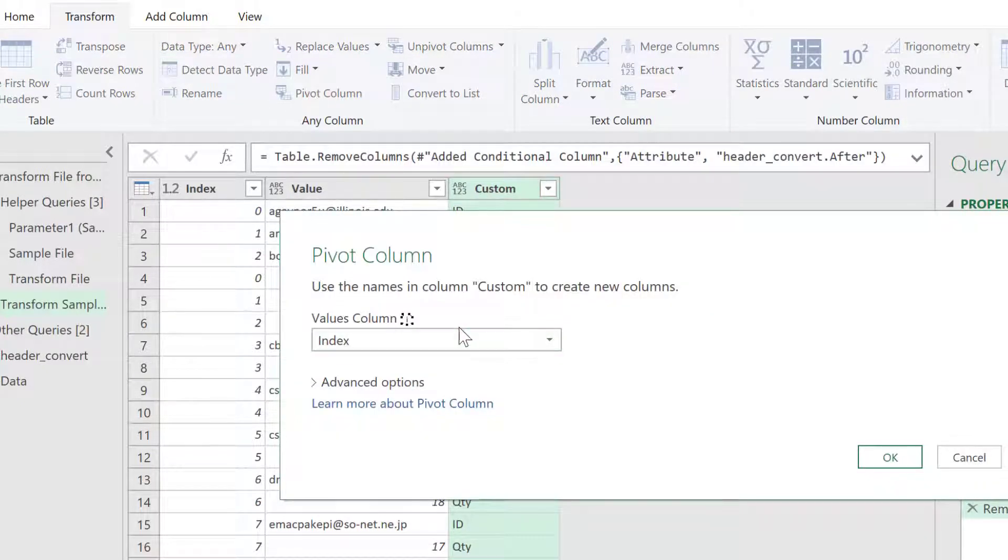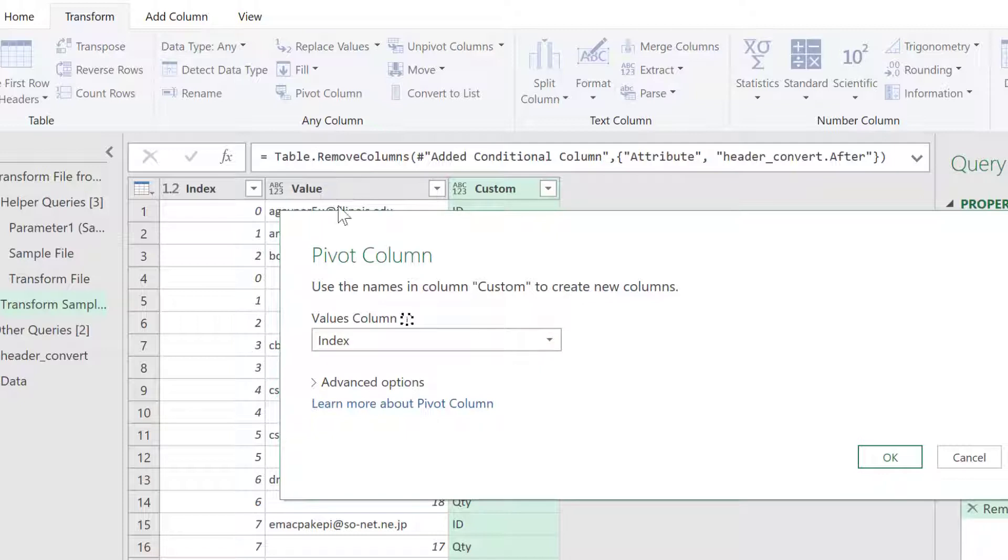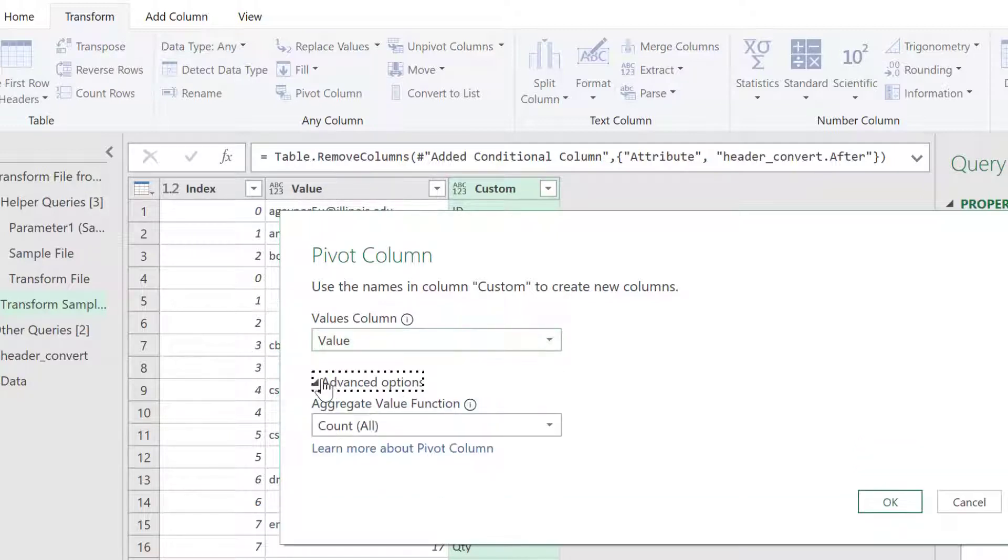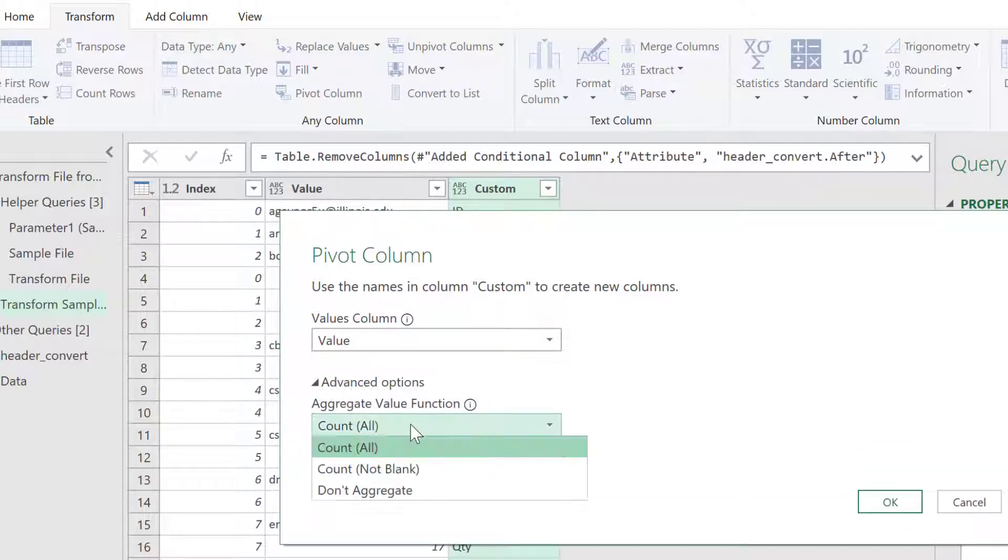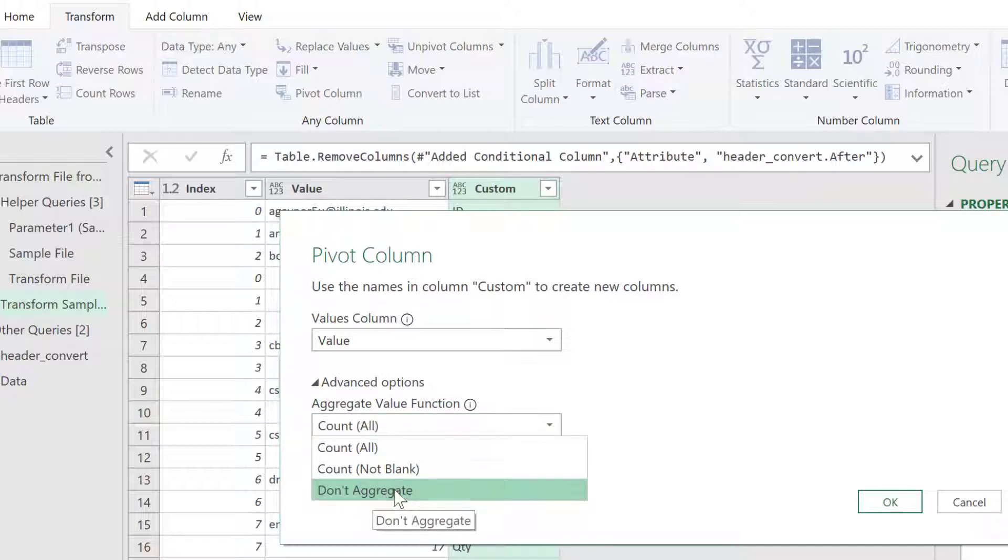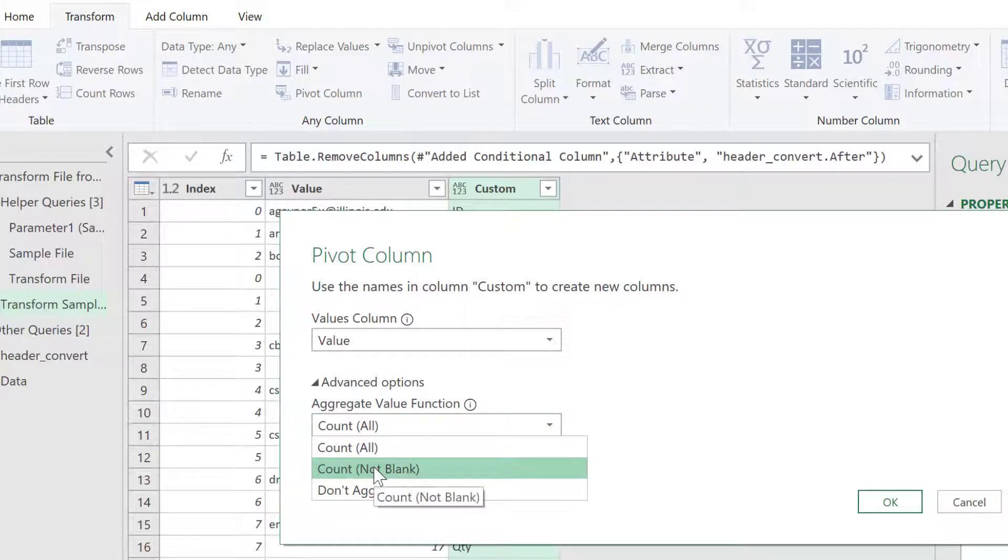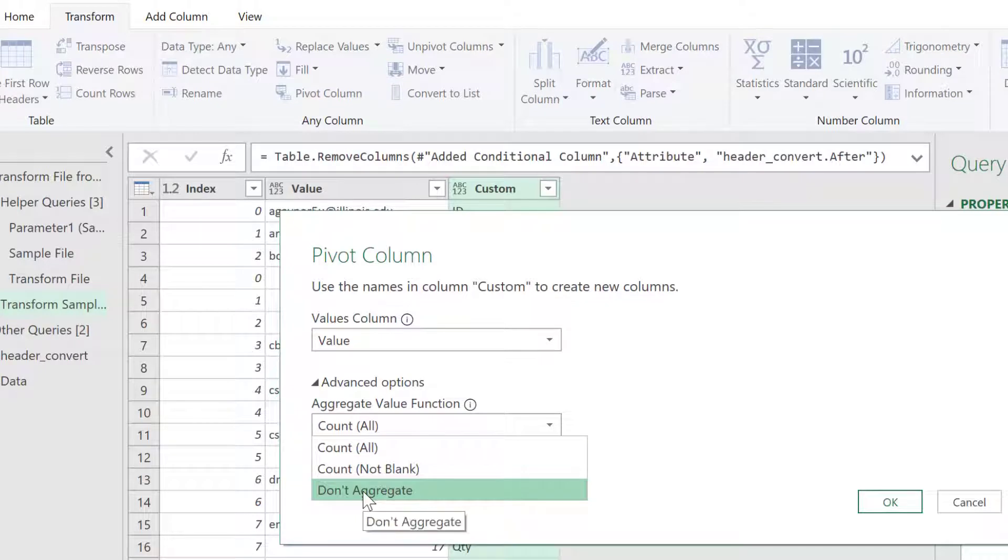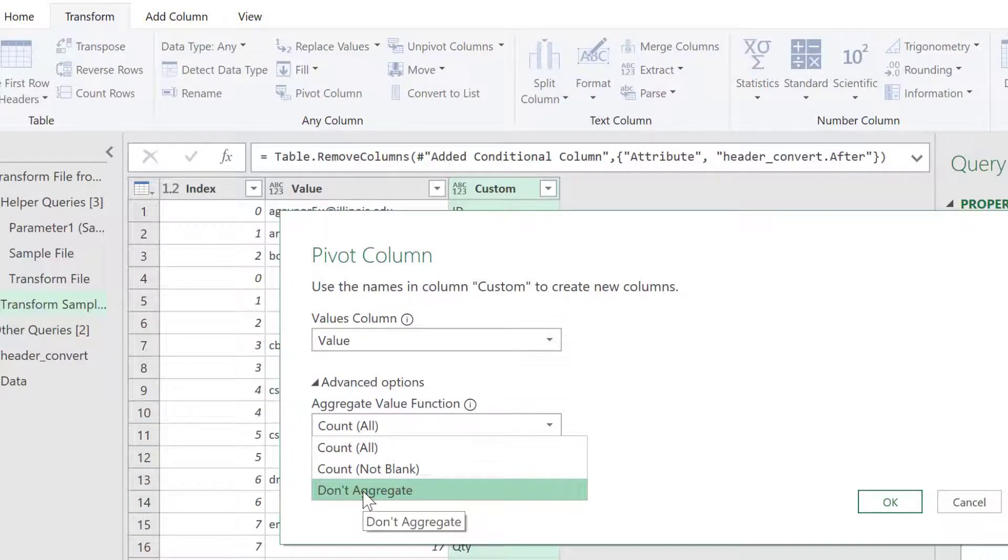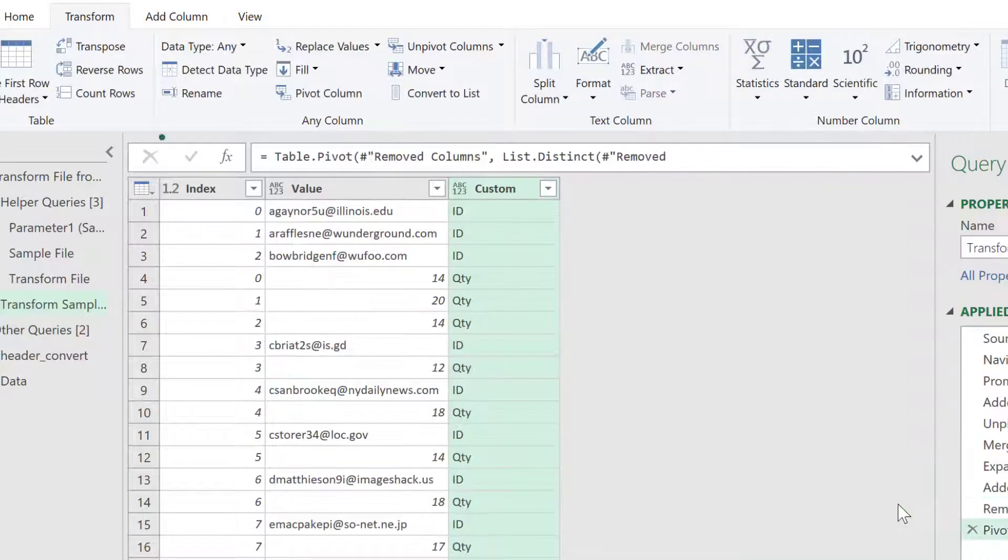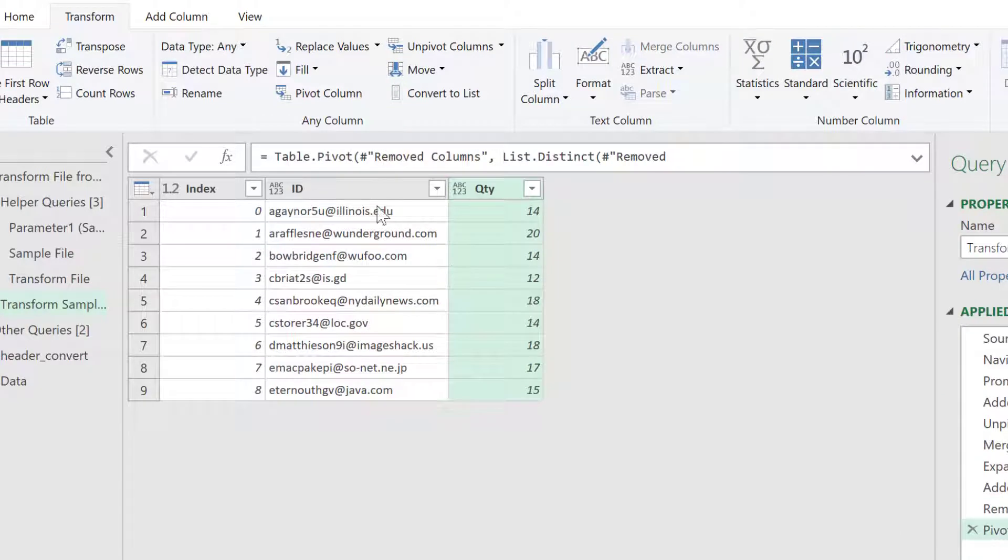And we're going to pivot based on our values column. And also, with these advanced options, I don't want it to count, I don't want it to do anything, but I don't want it to count or count not all blank. I don't want it to do anything, I don't want it to aggregate. So, click on that option, click OK, and now we have our values back here.